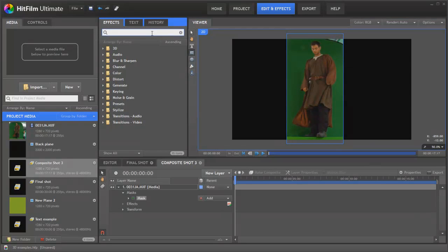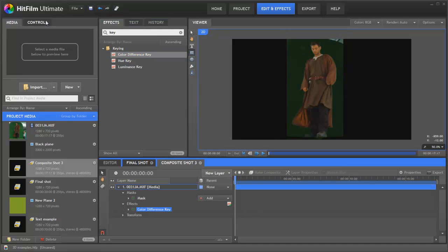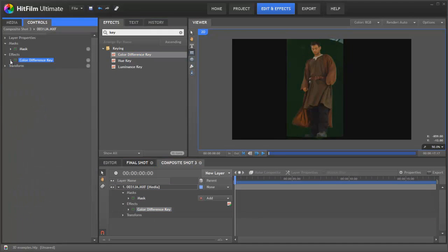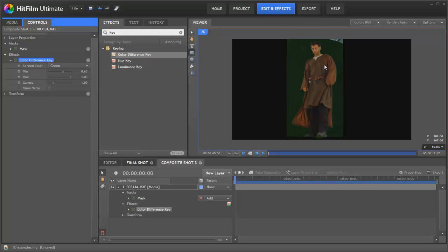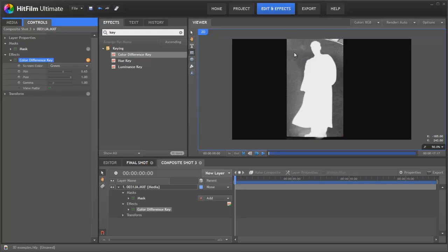And then in our effects here, we'll just find the color difference key and add that to the shot. Let's go into controls here so we've got a bit more freedom of what we're doing. As you can see, the key has started to work, but we've still got quite a lot of fuzz around the edges. What we want is for him to be solid white and everything else to be black.